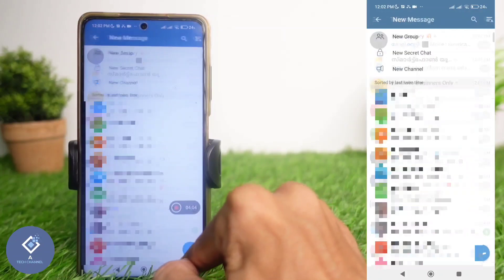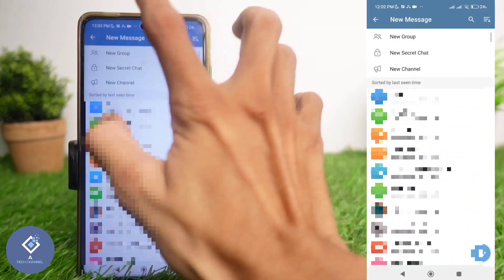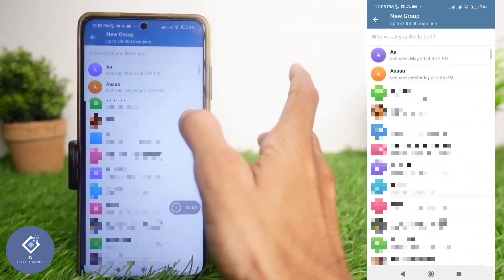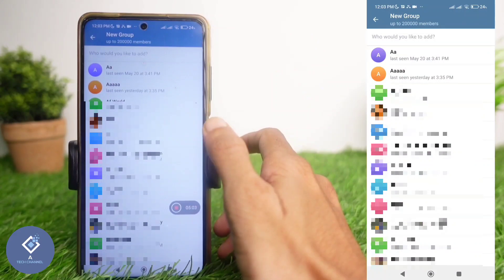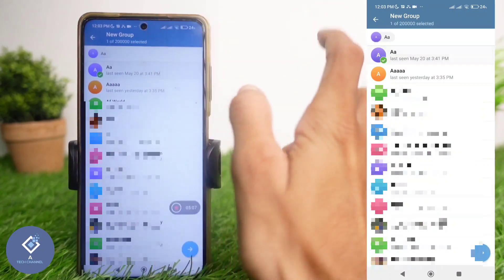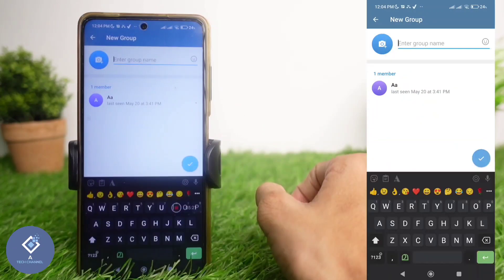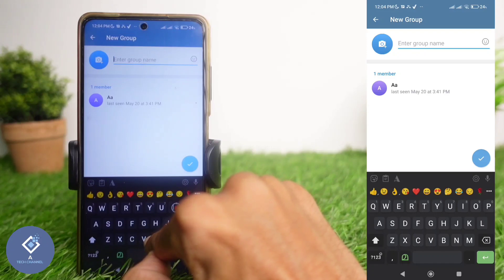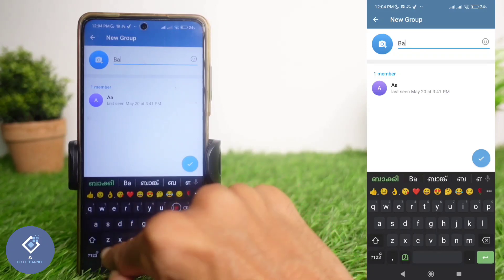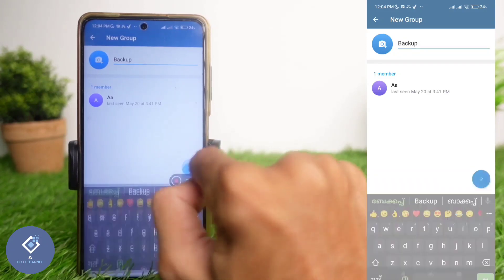After that, down here you can see a pen button. Click on this pen button and above you can see one option — New Group. Click on New Group. After that, select any of your friends' contacts. Click the Next button. Now we are going to create a new group. Enter the group's name — for example, I am entering 'backup'. After that, click on the tick button.